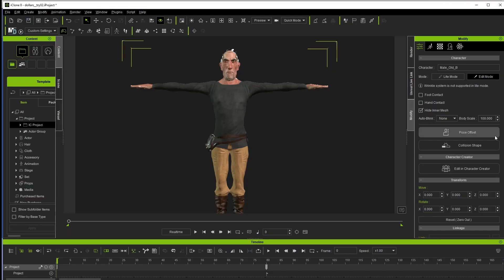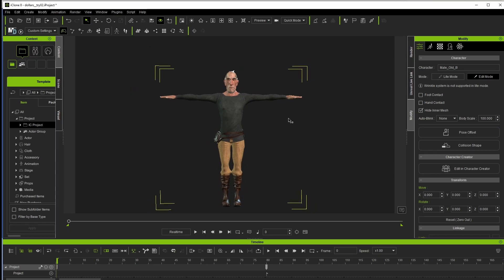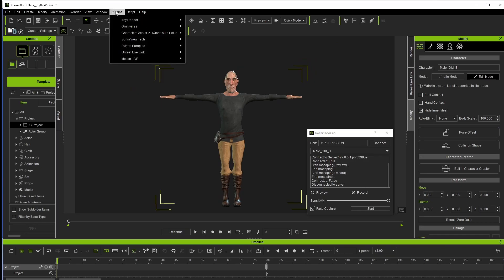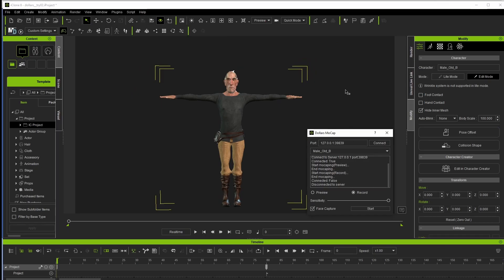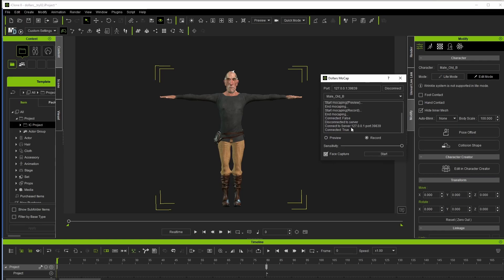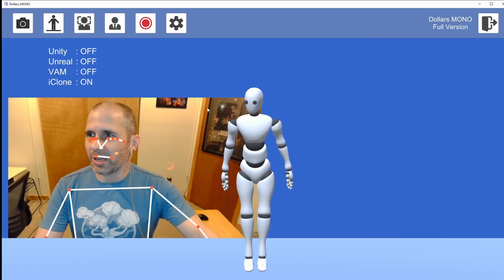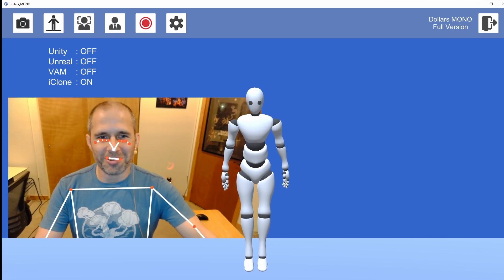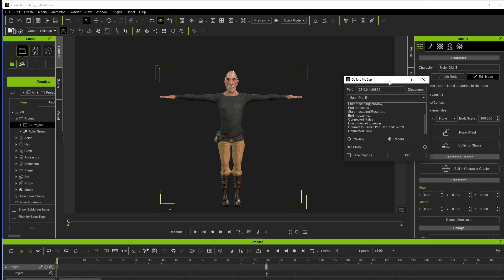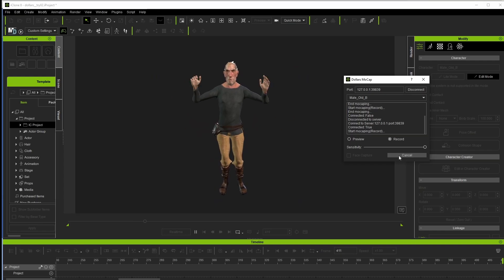Let's hop into iClone and see what the full body motion capture results look like. I put it back in quick mode for real-time performance — we can turn quality back up afterward. With the plugin open again at Plugins > Sunnyview Tech > Dollars MoCap, it has detected an avatar. Click on connect and go straight to record. I'll turn off face capture since it won't track well from that far away, and that should save some processing. Click on record and step back — ideally do our calibration again.